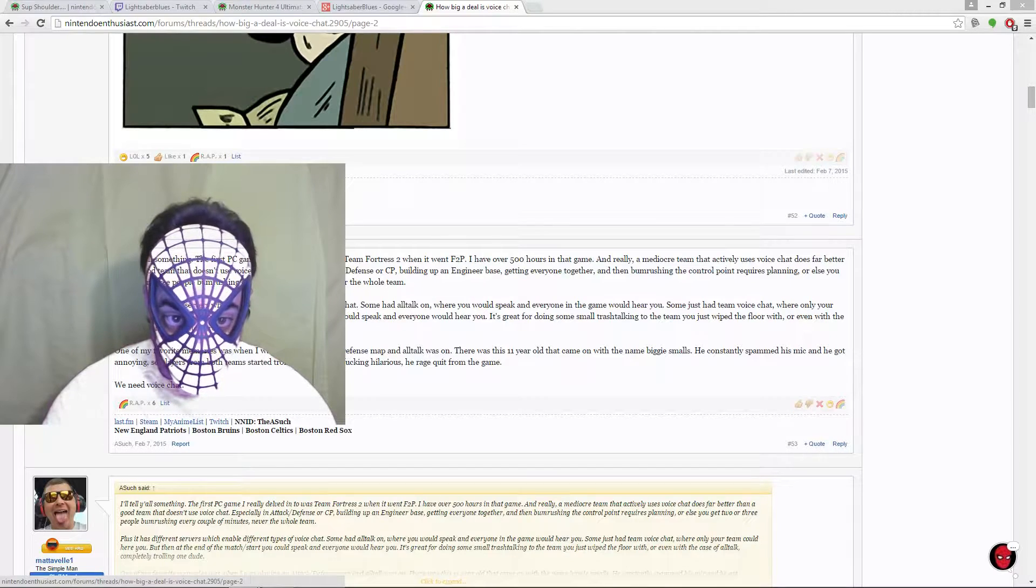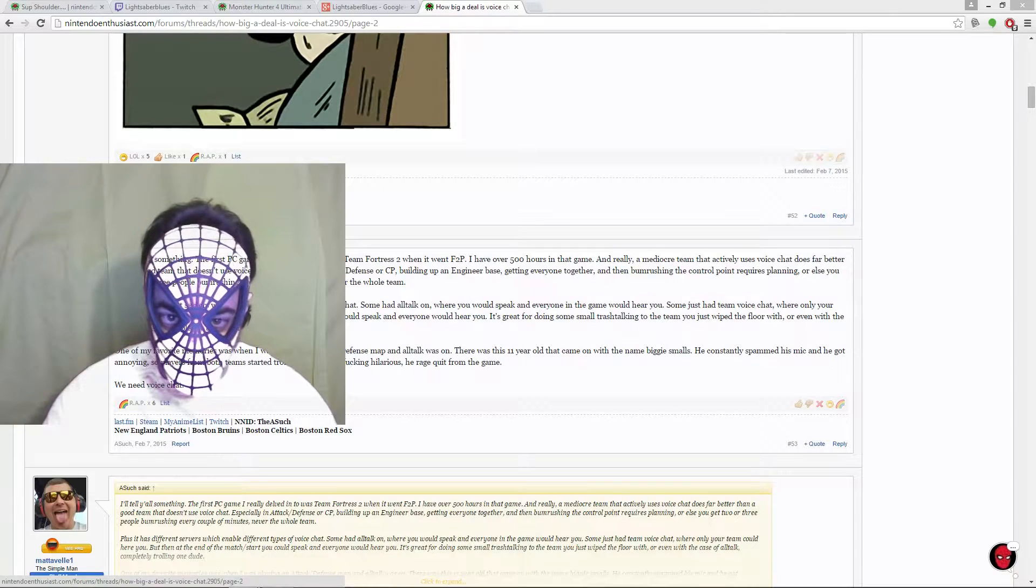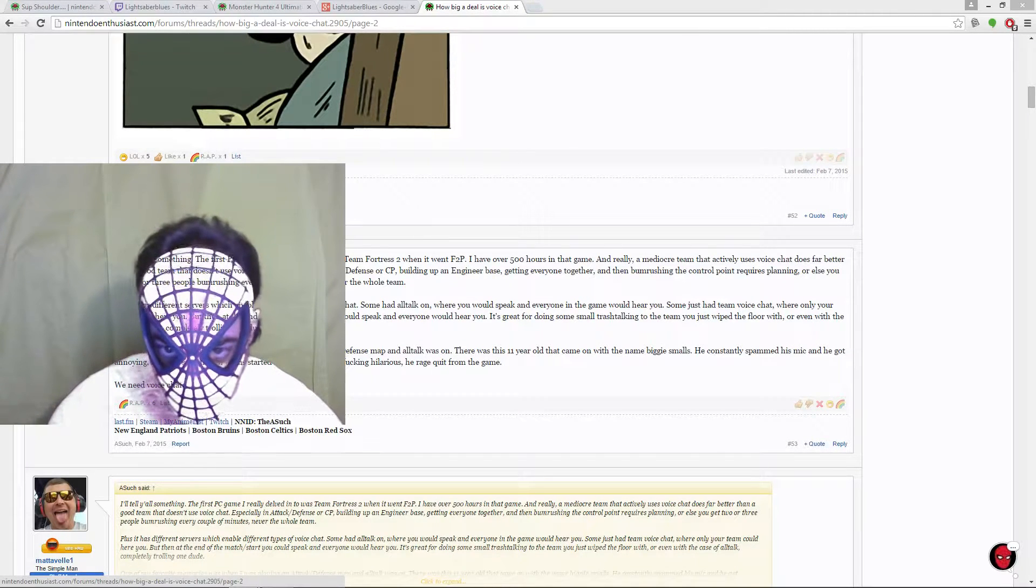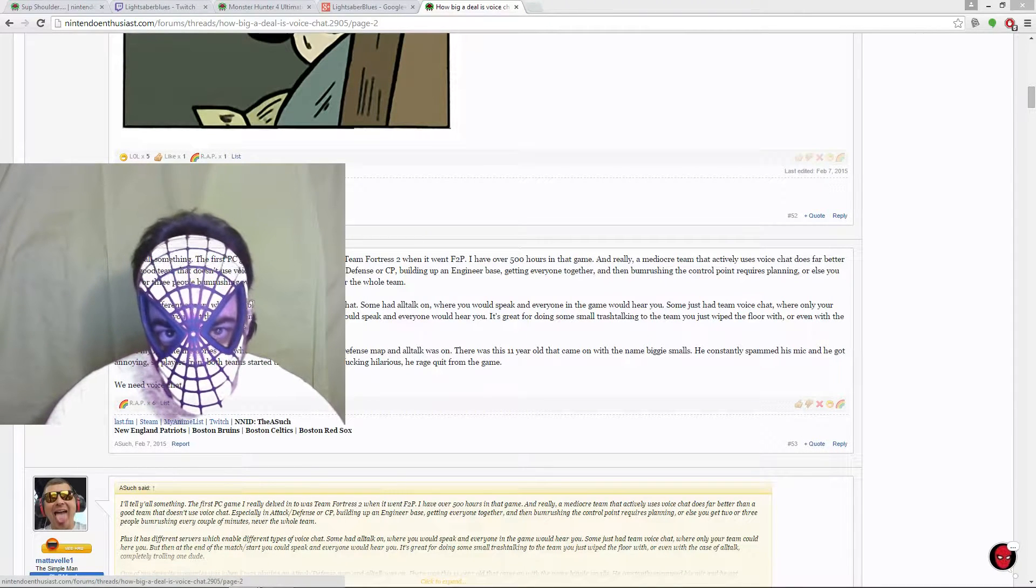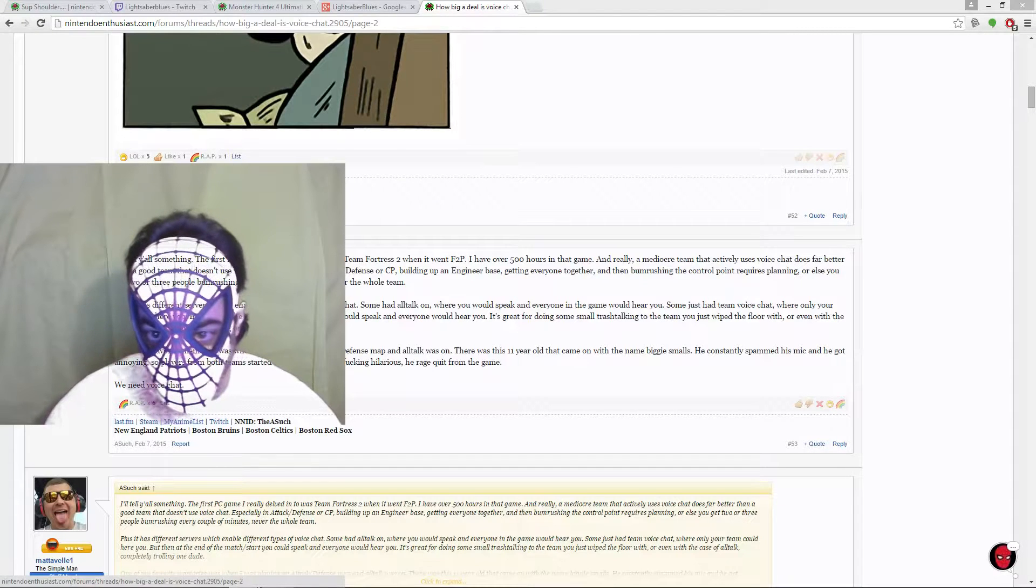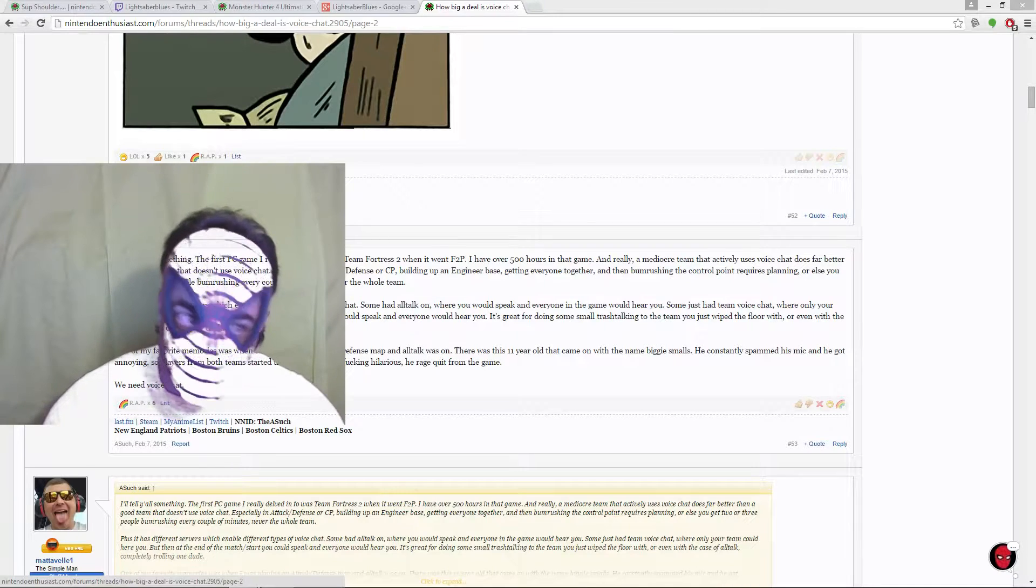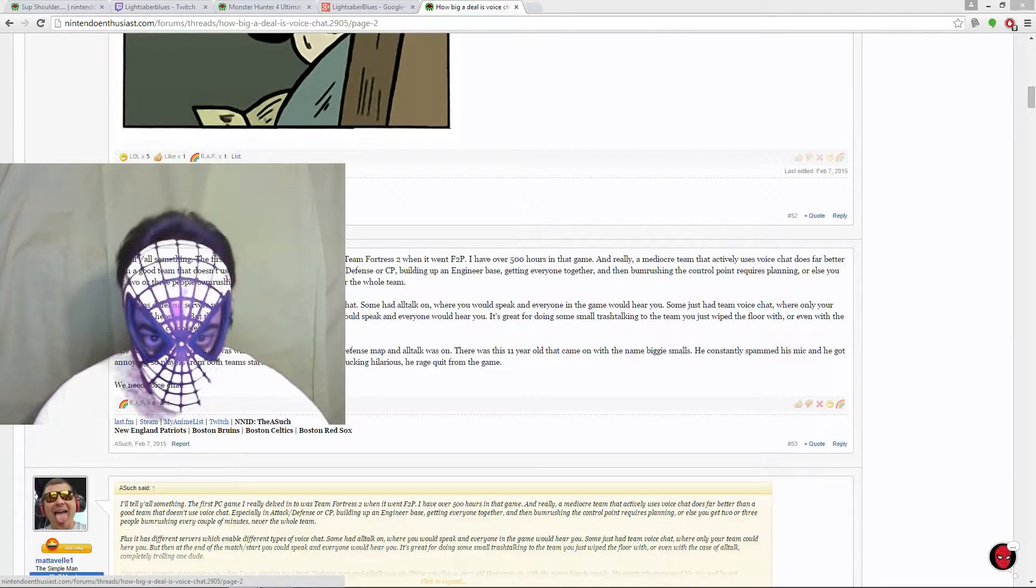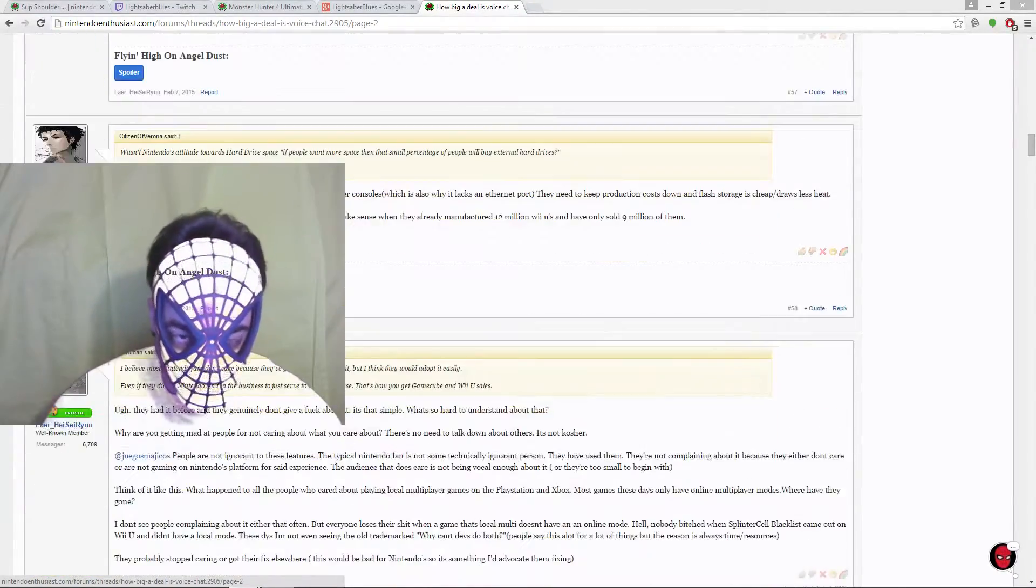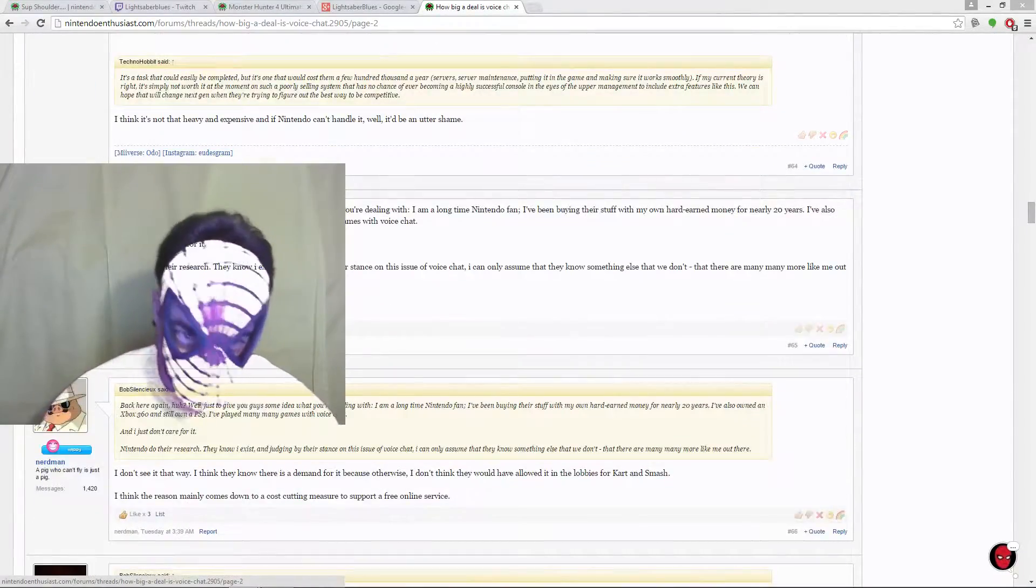Right now, with the Wii U having such poor sales, you can't really blame them. It's not really in Nintendo's best interest to invest in implementing it now, I think. Obviously, people like the next system's got to have it. If it doesn't, then Nintendo's never going to change. If the next system doesn't have fully integrated voice chat, Nintendo will never change, and it will be like that for the rest of the tourney. And what you're seeing now is just the beginning of the frustration for Nintendo fans and online voice chat.